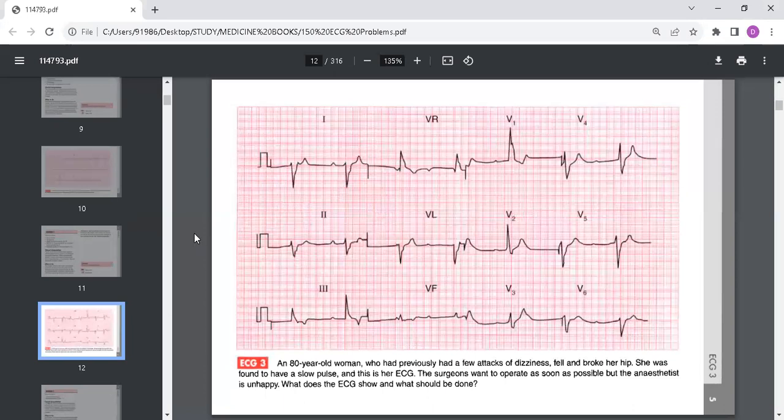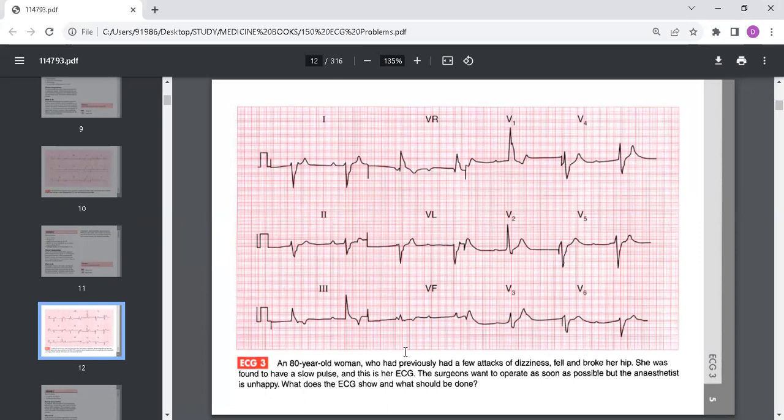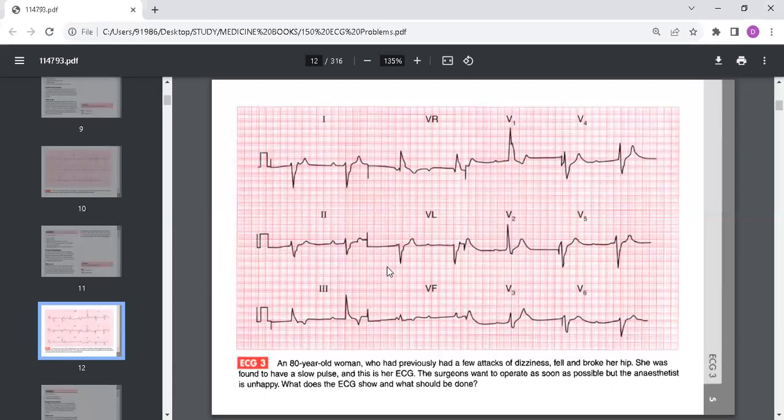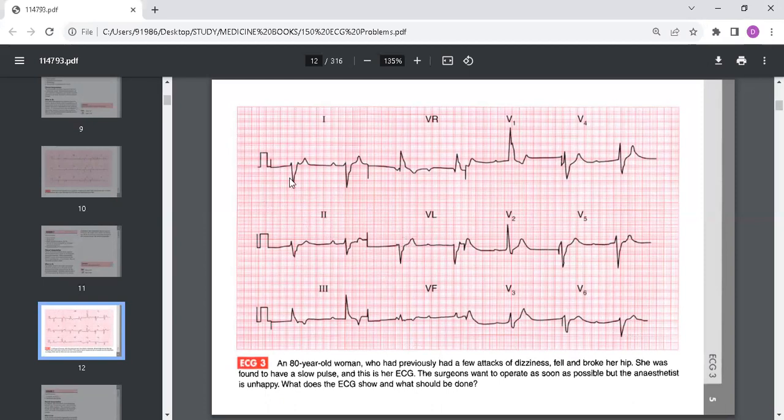This is an ECG of an 80-year-old woman who had previously had a few attacks of dizziness, fell and broke her hip. She was found to have a slow pulse and this is her ECG. The surgeons want to operate as soon as possible but the anesthetist is unhappy. What does the ECG show and what should be done?